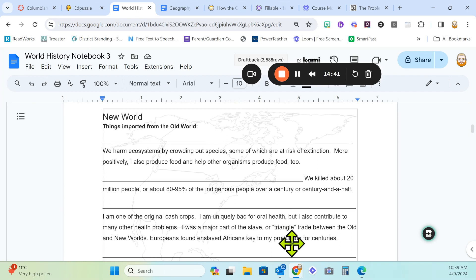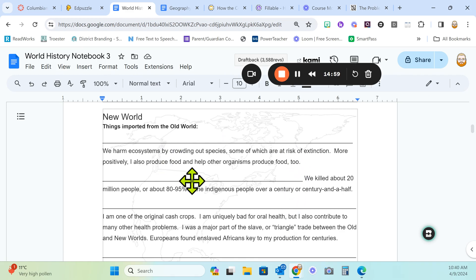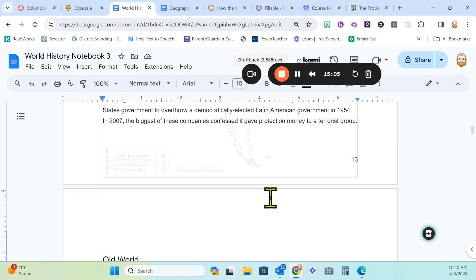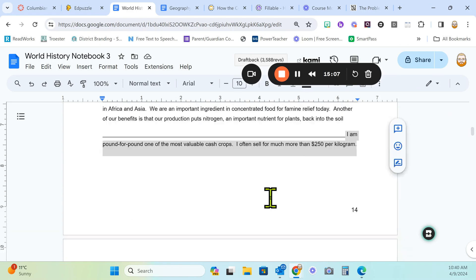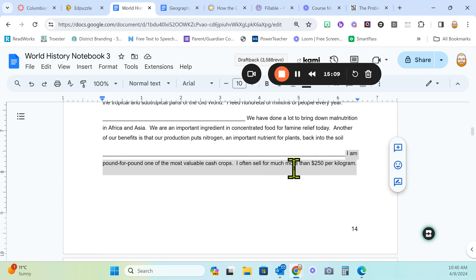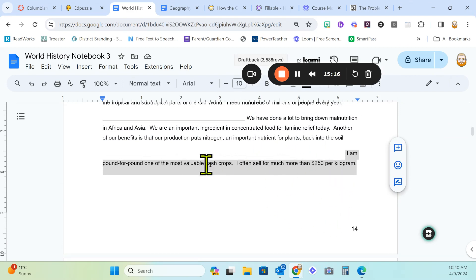The point of this, other than teaching you general search strategies and teaching you about the effects of the Columbian Exchange, is to teach you to be better internet searchers. Because people stopped telling you how to do this because search algorithms got better. But lots of my students would just copy and paste that whole chunk of stuff. It doesn't work. You need better things. For our other example, I'm going to do the last one on page 14. I am pound for pound one of the most valuable cash crops. I often sell for much more than $250 per kilogram.